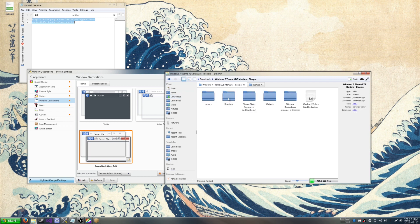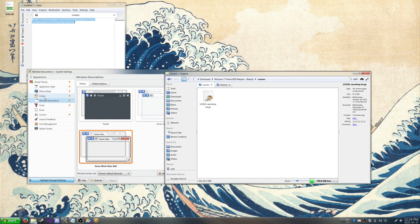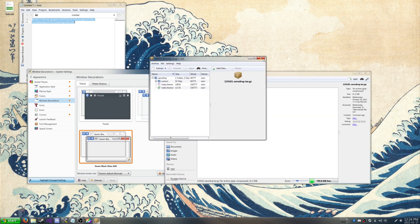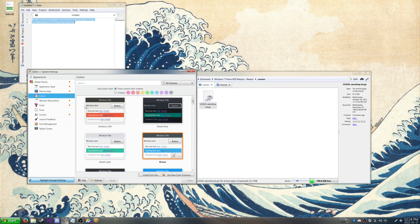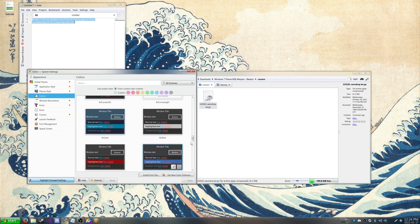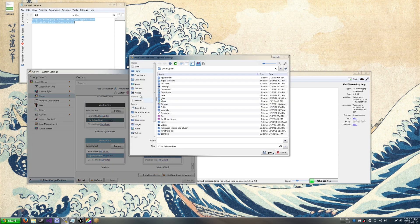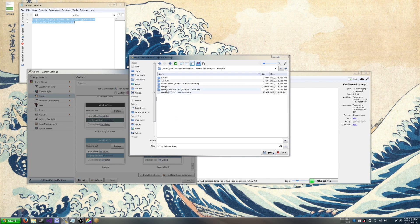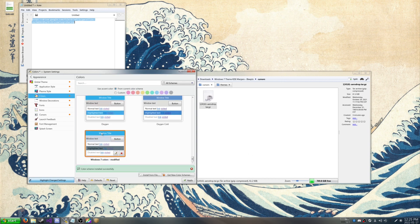I'm going to go back to our folder here. And we're going to start installing the colors, which is fairly simple. We go to colors and then we install from file. Go to our downloads here, where's colors at? There you go. Windows 7 colors modified. And then there you go. So then apply. Now it looks a little bit more like Windows 7.